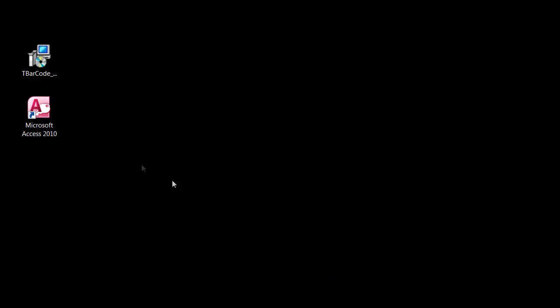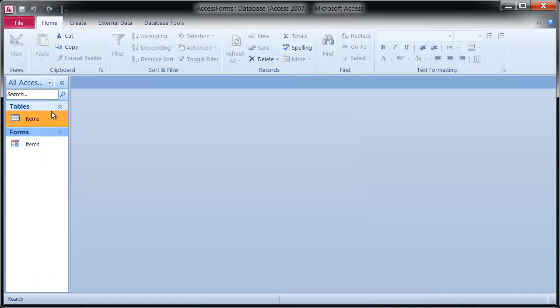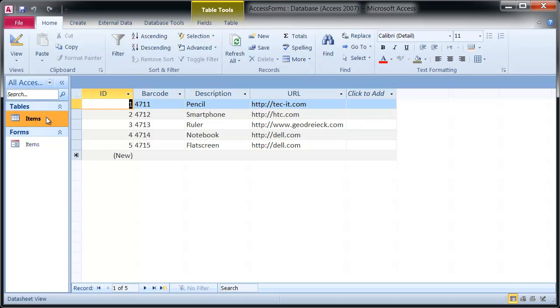After installation, open Microsoft Access. This sample database contains a table named Items. The report should be created using this table.